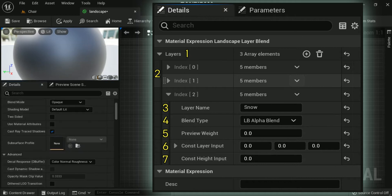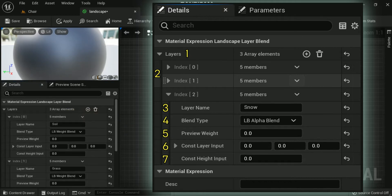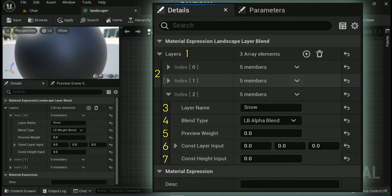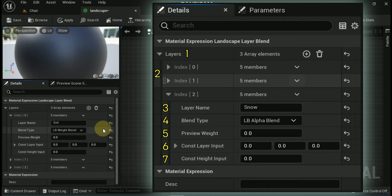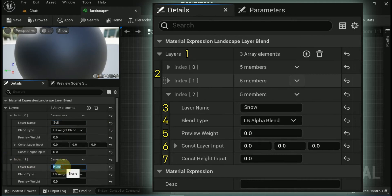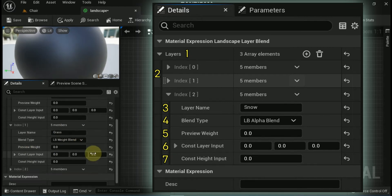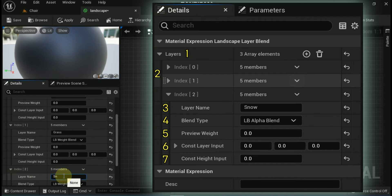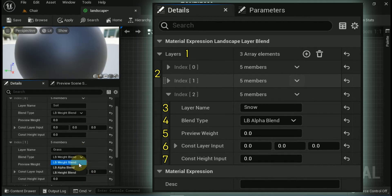Fourth is Blend Type — this is either LB_AlphaBlend, LB_HeightBlend, or LB_WeightBlend. Fifth is Preview Weight — this is the weight value for the layer to preview the blending in the material editor. Sixth is Const Layer Input — this is for supplying a numeric value as a color to use in case you do not want to use a texture. This is mainly used for debugging a layer if there is an issue.